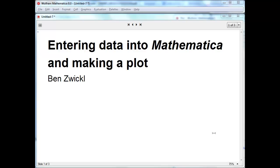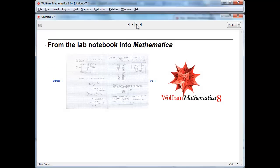Hi, I'm Ben Zwickle, and welcome to this Mathematica screencast on entering data into Mathematica and making a plot. The goal of this screencast is to show you how to take data that you've recorded in your lab notebook and get it into Mathematica for analysis and plotting.